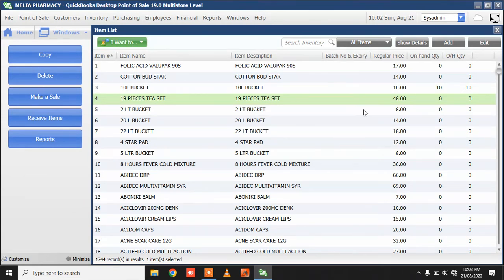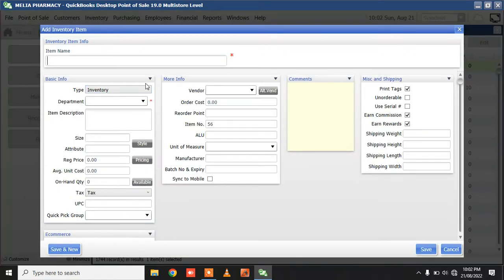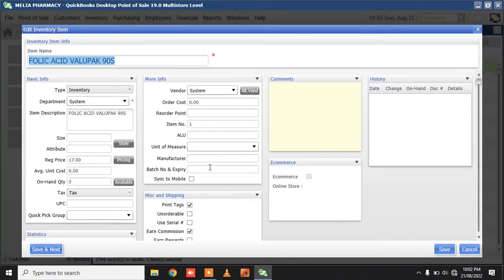So each product will show the batch and expiry fields. Let me take Folic Acid as an example. Say you bought some Folic Acid and there was a batch with a specific expiry — I'm going to add it. There was a batch number and the expiry date was this — say, 7/25.